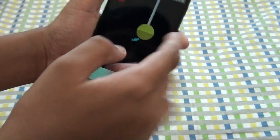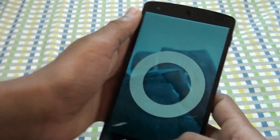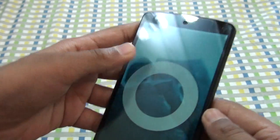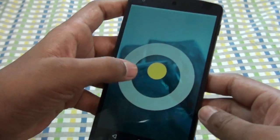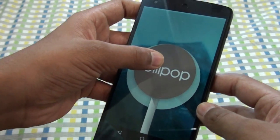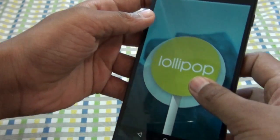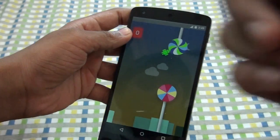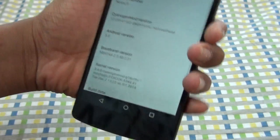Now there is the CyanogenMod boot animation guy. As you can see, he's running among the lollipops. So let's take a look at the original one, which is the Android 5.0, as you can see here. On the original one, there is the Android logo, and on the other you can see that's CyanogenMod.